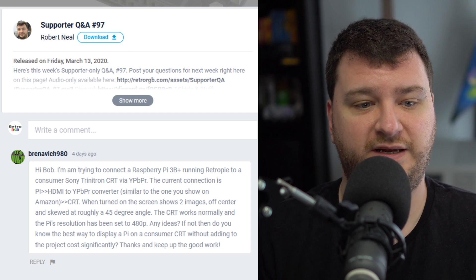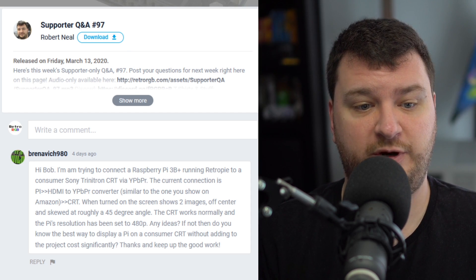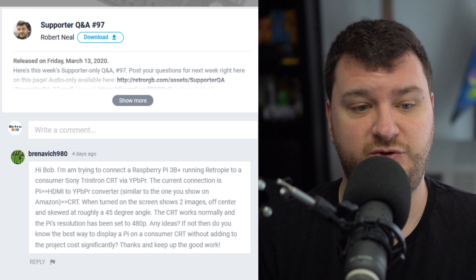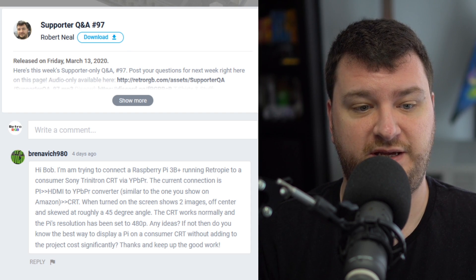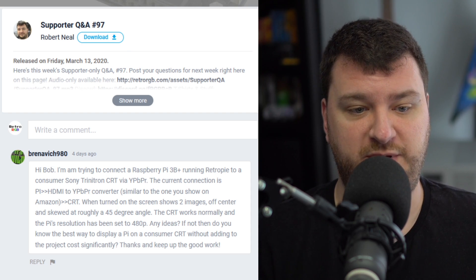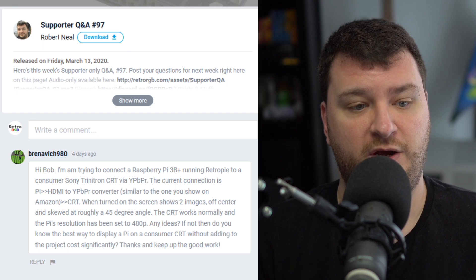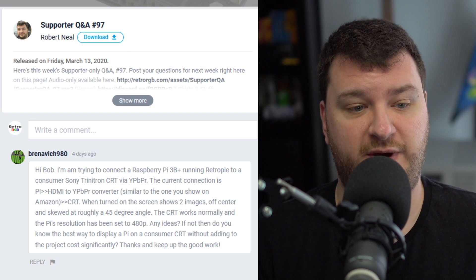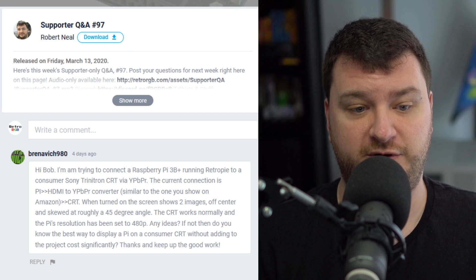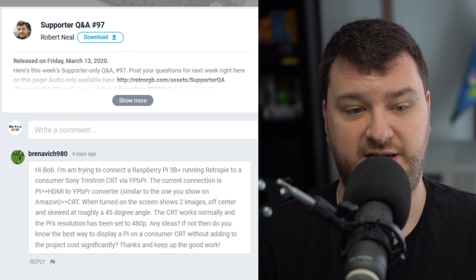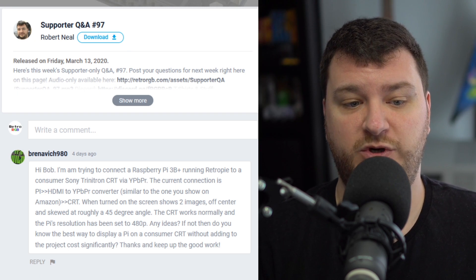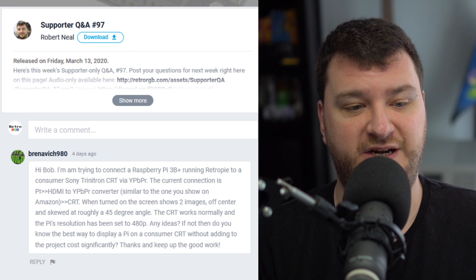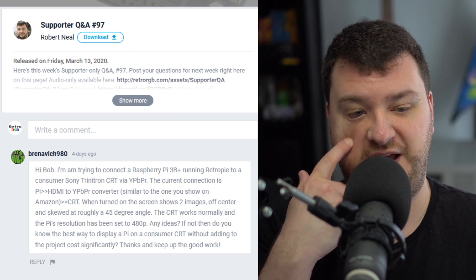Brenovich 980 says they're trying to connect a Raspberry Pi 3B running RetroPie to a consumer Sony Trinitron CRT via Component Video, YPbPr. The current connection is Raspberry Pi via HDMI to Component Video converter, similar to the one shown on Amazon. When turned on, the screen shows two images, off-center and skewed at a roughly 45-degree angle.